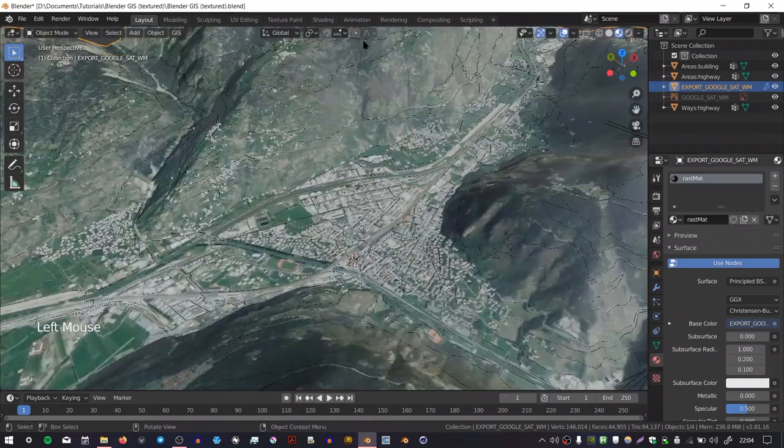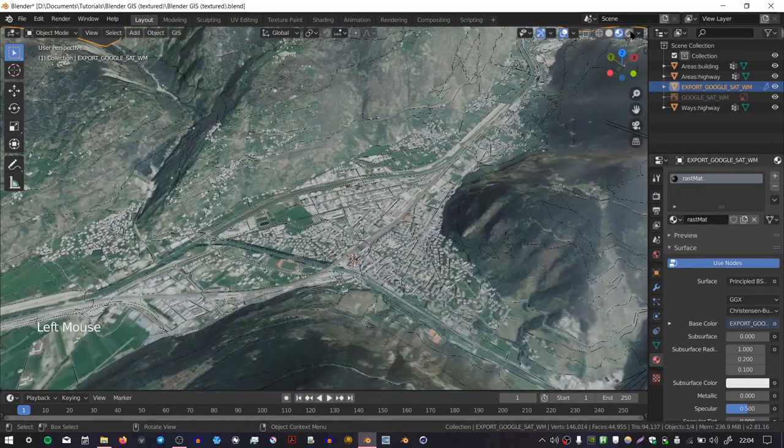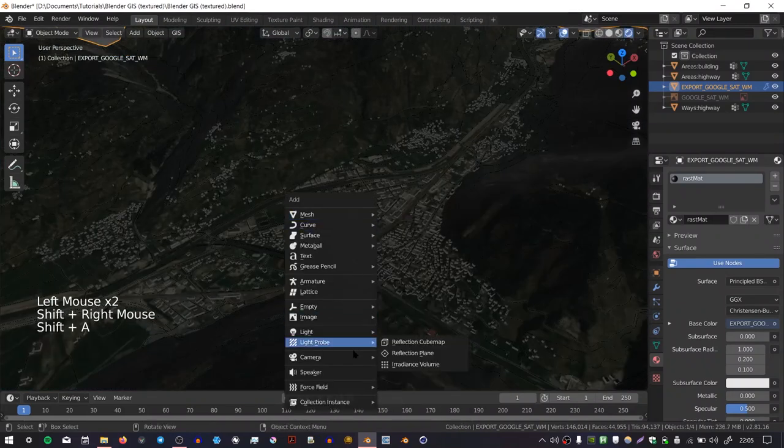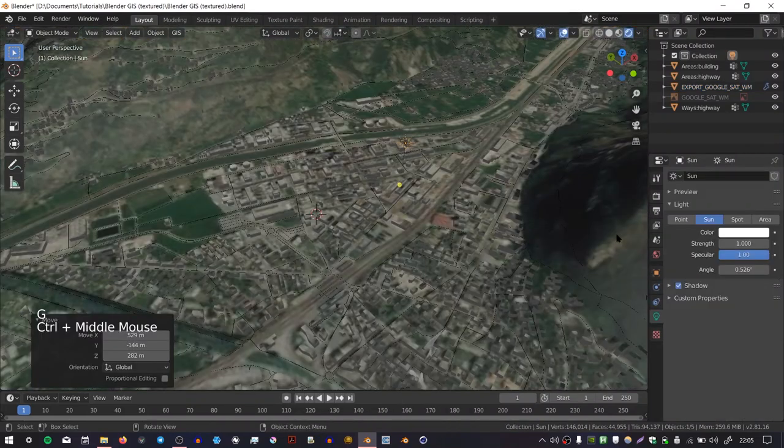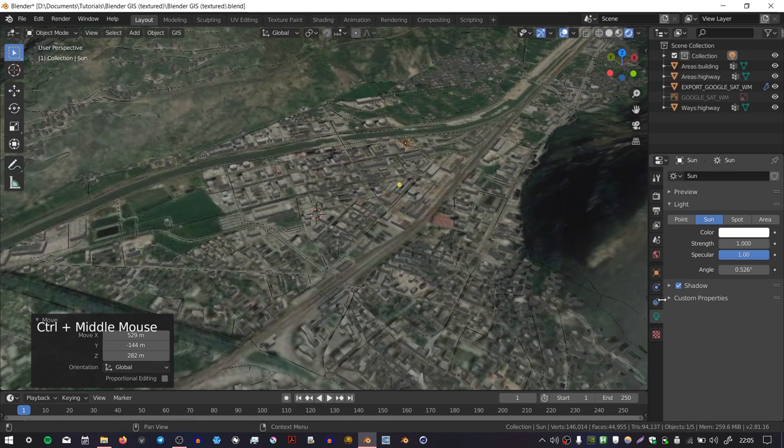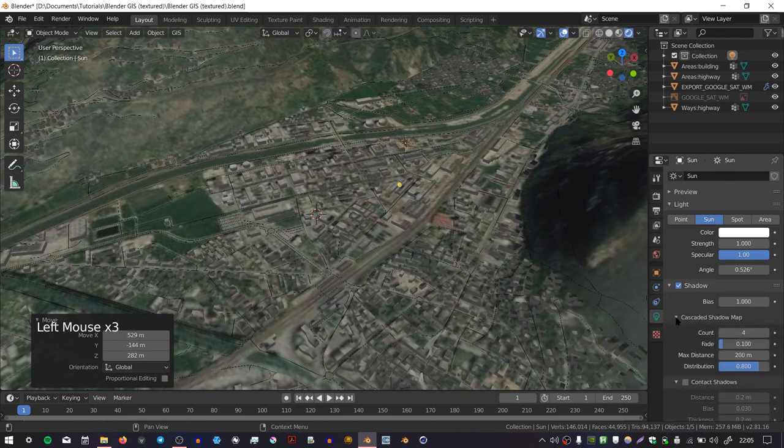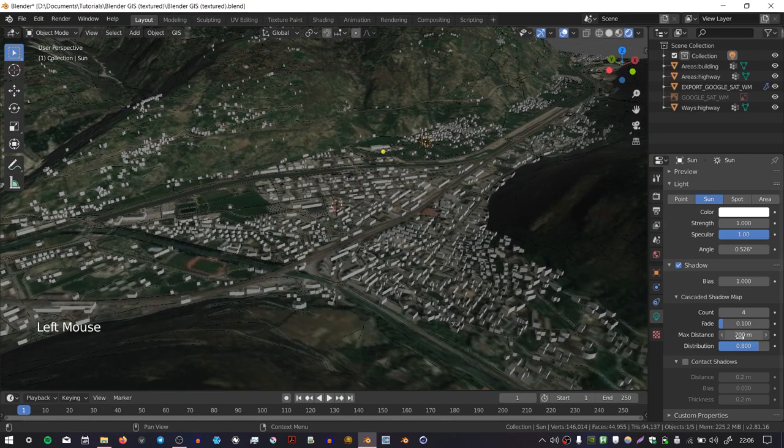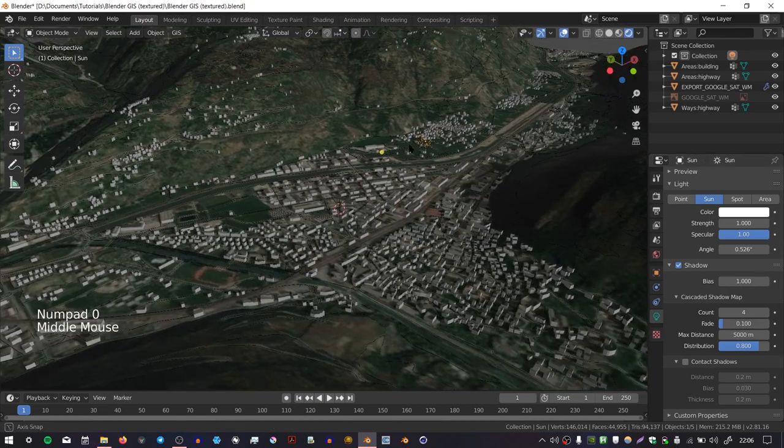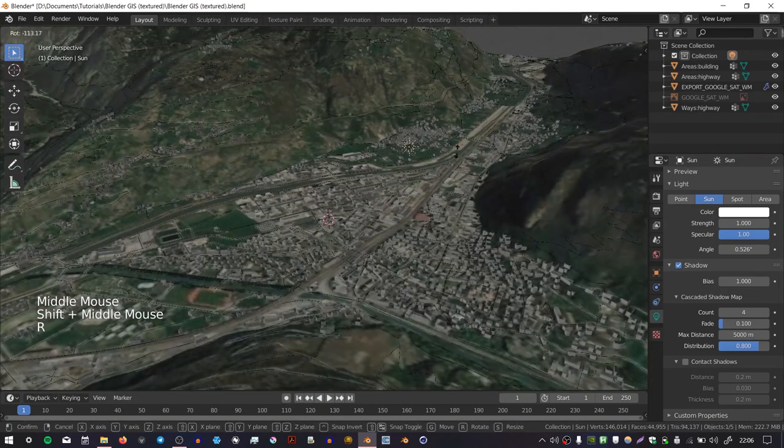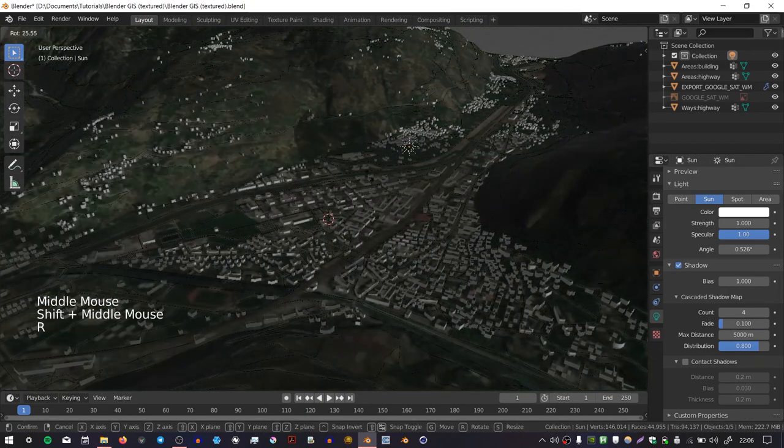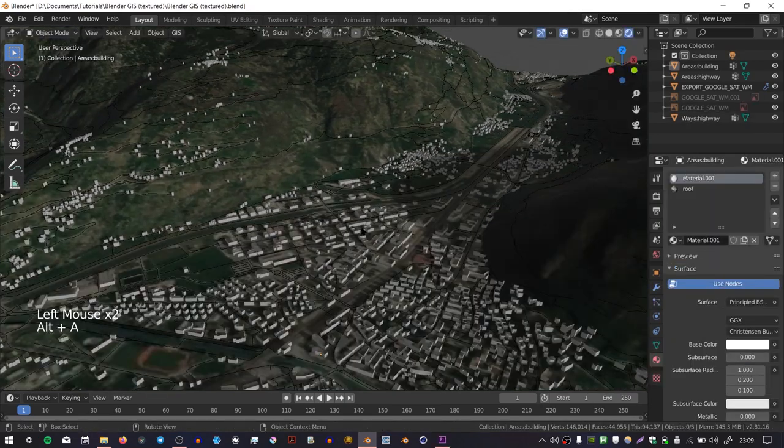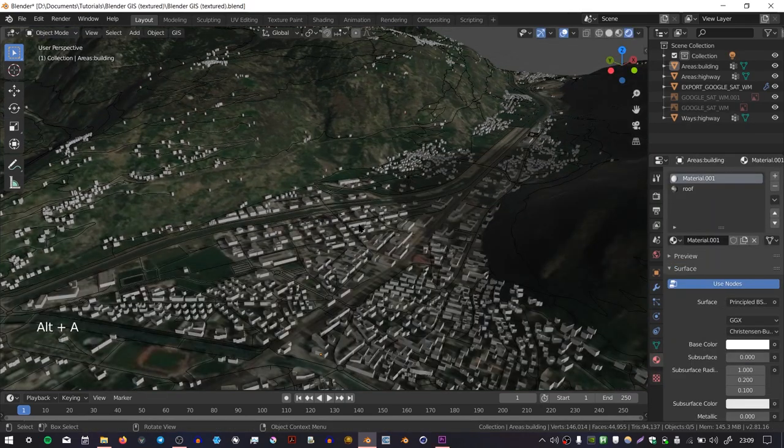We can even go to EV mode. We can add a sunlight, and then if we go to the shadow properties and go to Cascaded Shadow Map, we can change the max shadow distance to something like 5000. Then we have a way of applying sunlight to our buildings as well.